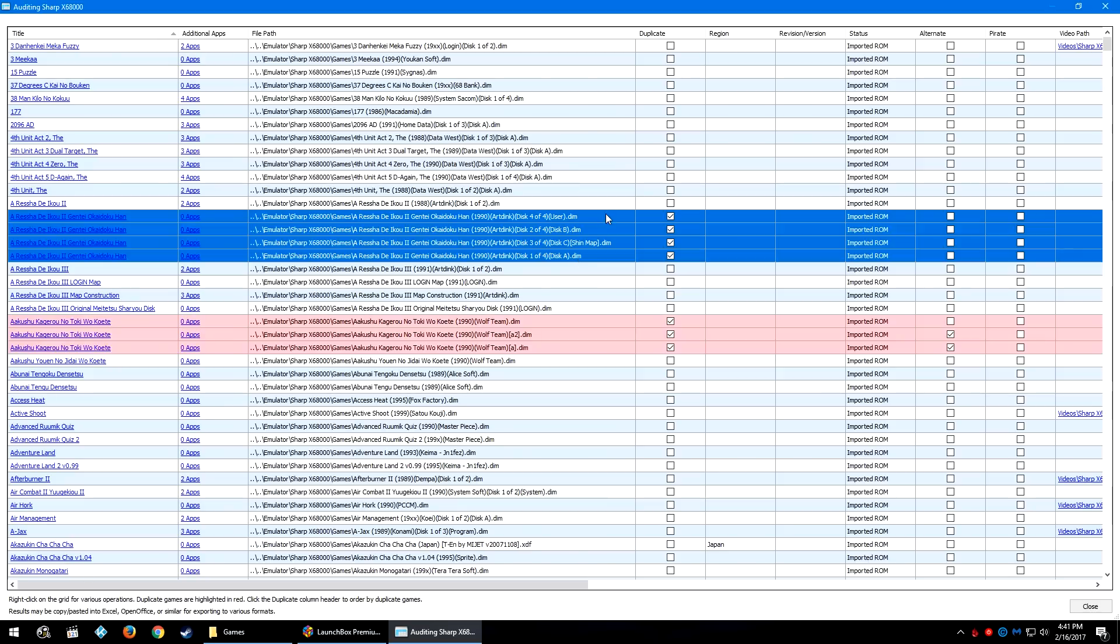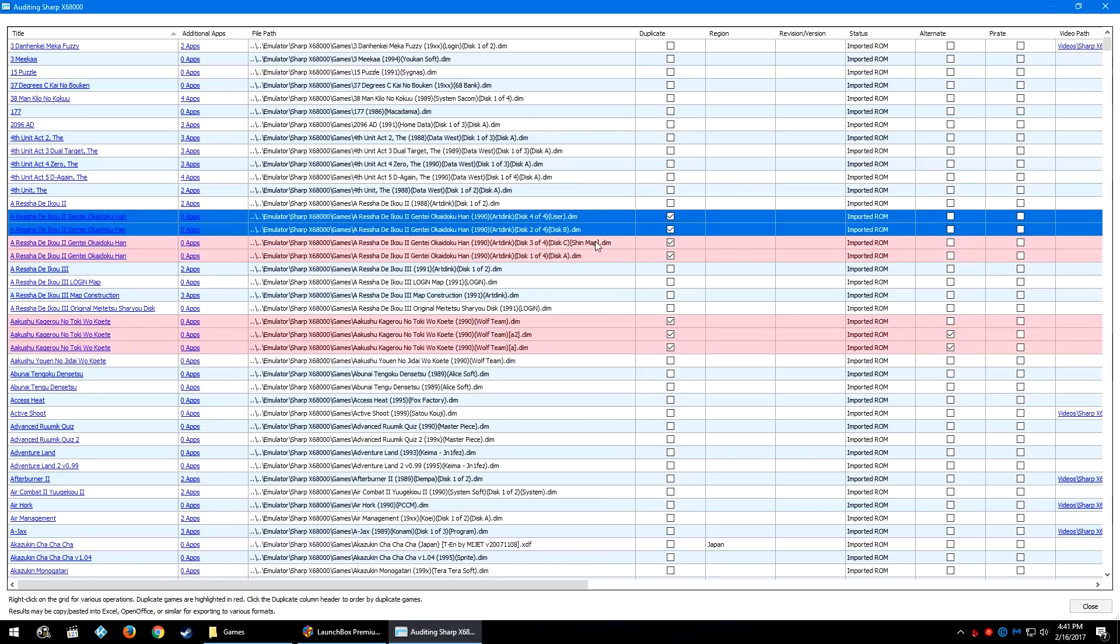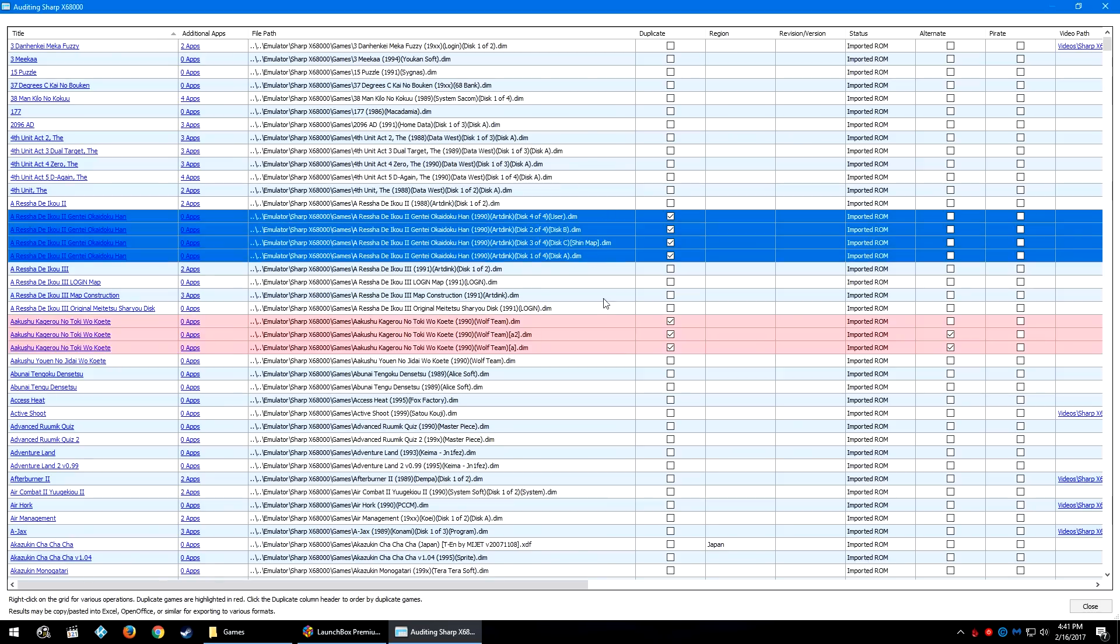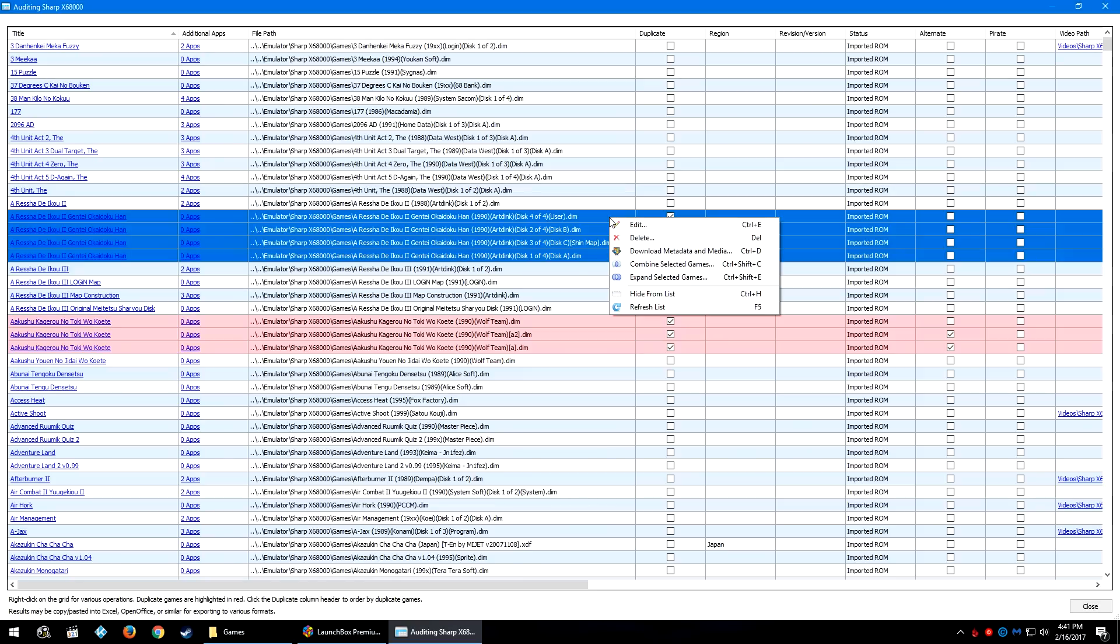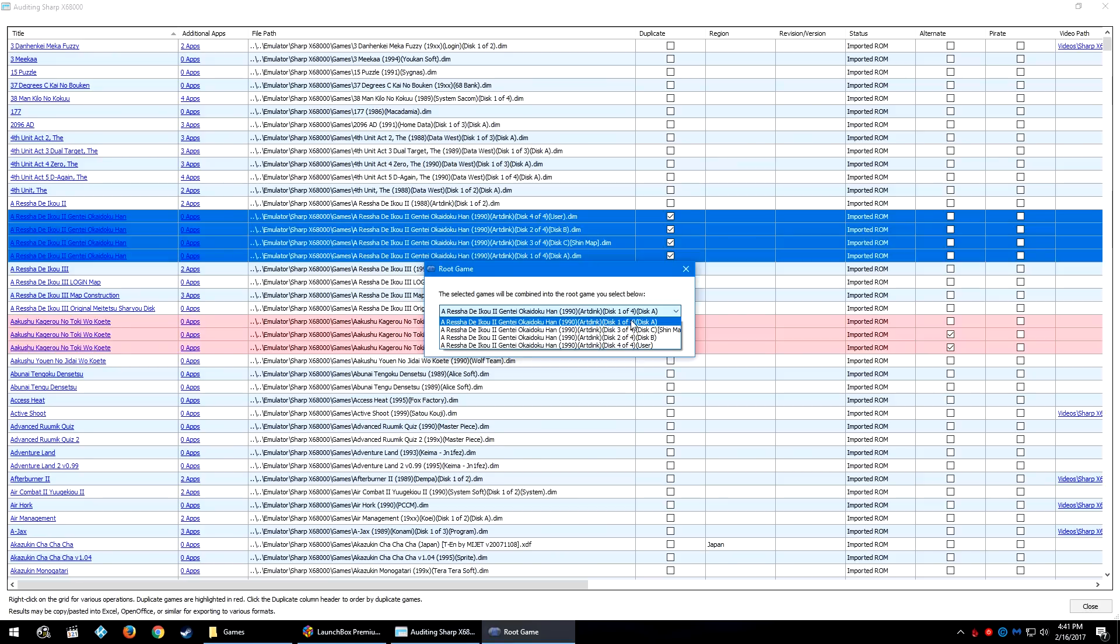Like we did inside of LaunchBox, or you can click on Control and click on each individual game that you would want to import. From here we can right-click, Combine Selected Games, and then we would select the same thing as we did inside of LaunchBox. Let's select the facing disk and I want disk 1 of 4 to be the facing disk.